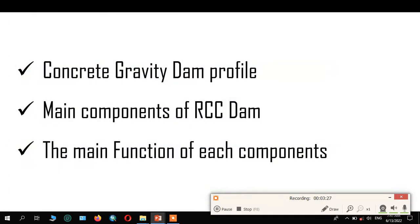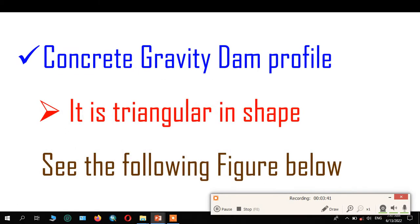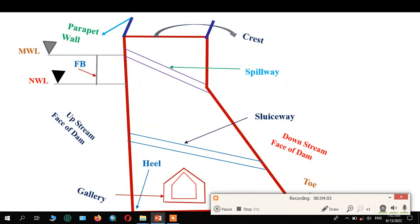So let's see the concrete gravity dam profile — what are the main components of an RCC dam and the function of each component. Let's see step by step. The concrete gravity dam profile is generally triangular in shape. The concrete gravity dam resists loads by its self-weight due to this triangular shape. Let's see these figures.